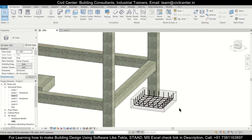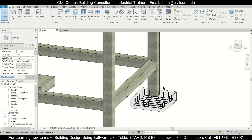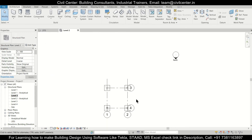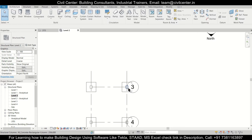Starter bars play a very important role in the binding of the column with your footing. It acts as a development link between the column and the footing. So to provide this, first of all we'll go to Level 2 and suppose we'll provide it here, so we need a section.